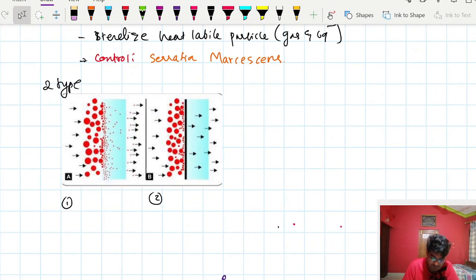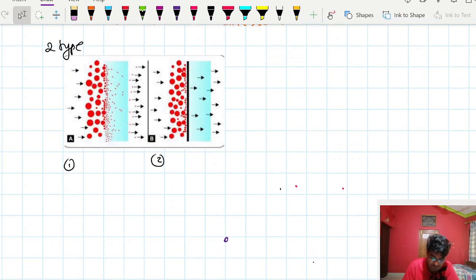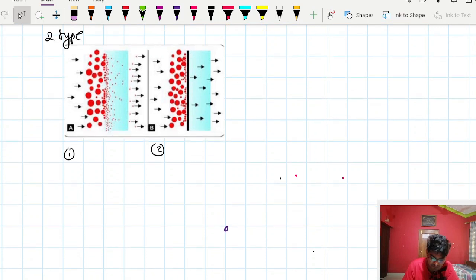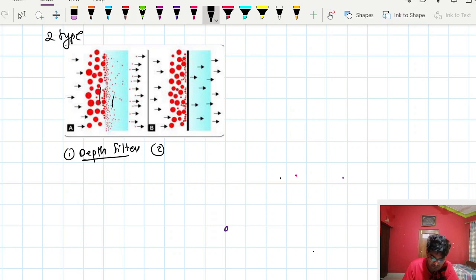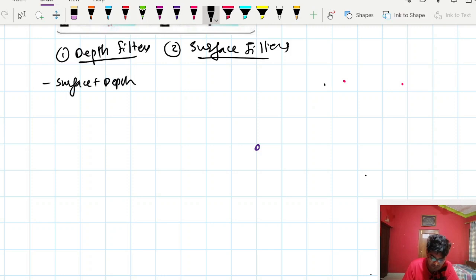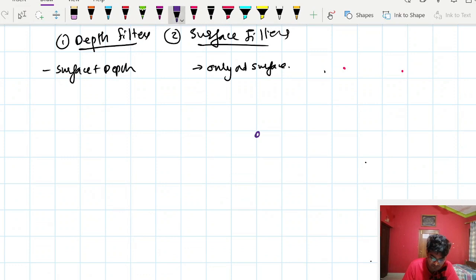There are two types of filtration techniques: depth filters and surface filters. Depth filters filter particles throughout their depth as well as from the surface, while surface filters only filter at the surface — like our masks. Surface filtration is the most commonly used in daily life, especially during COVID.